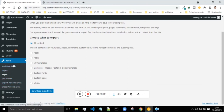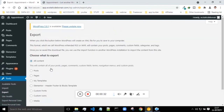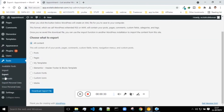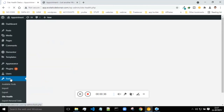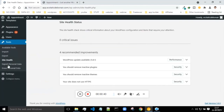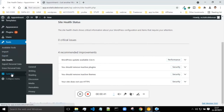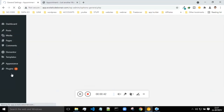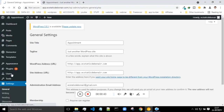Currently as a beginner, these tools are not too important, so let's just directly jump to the settings.